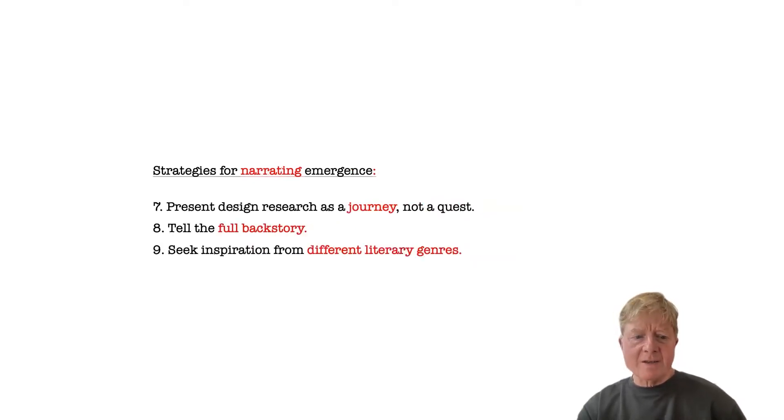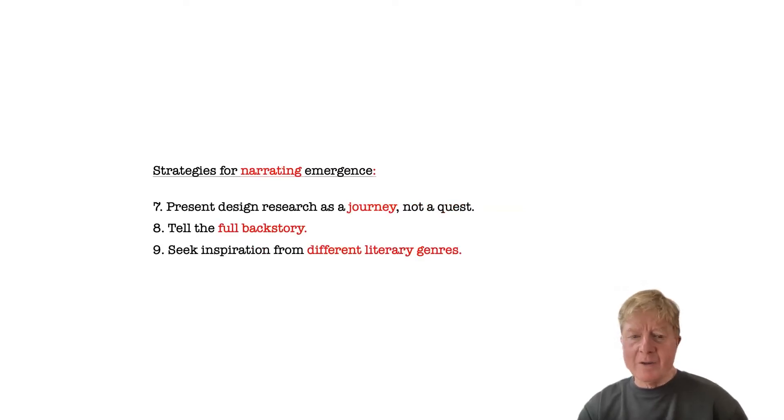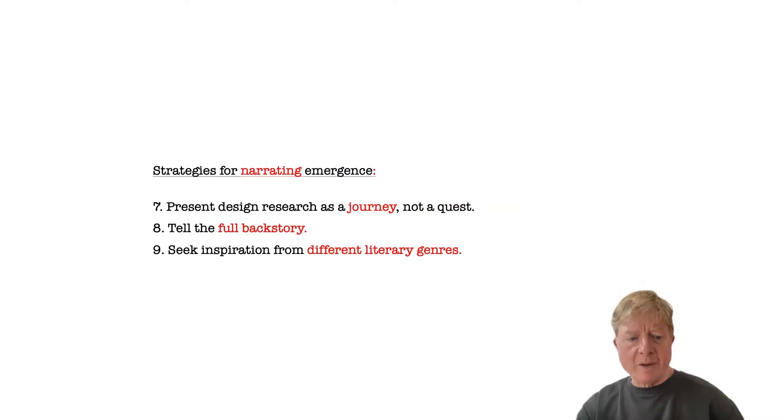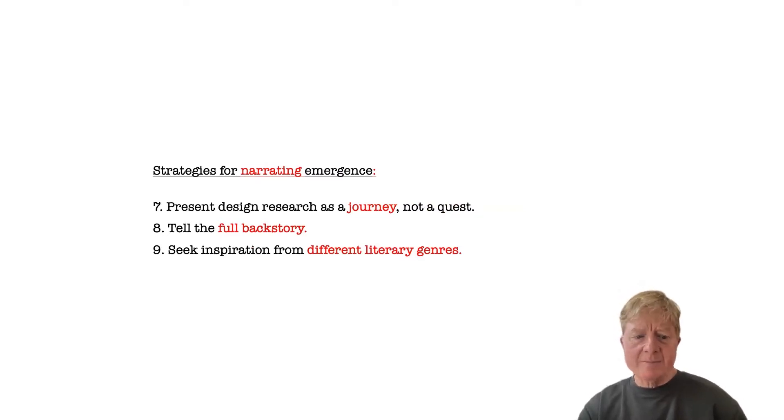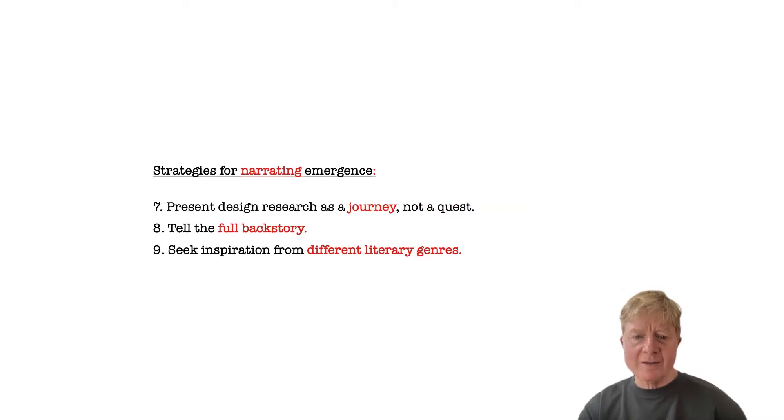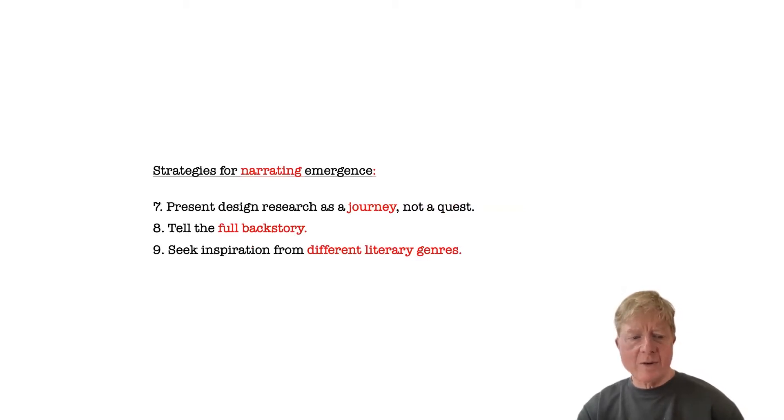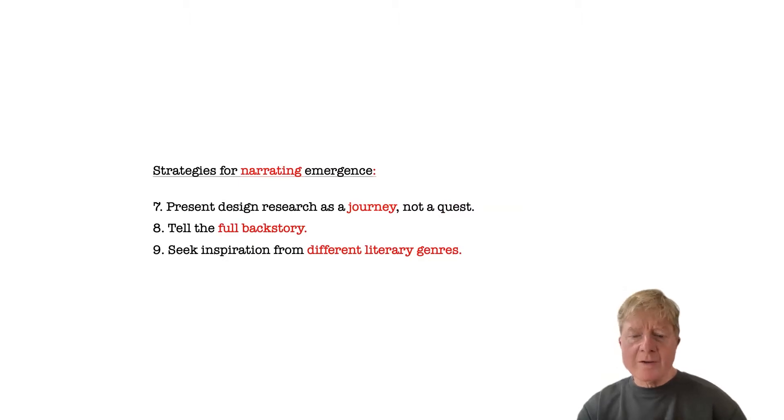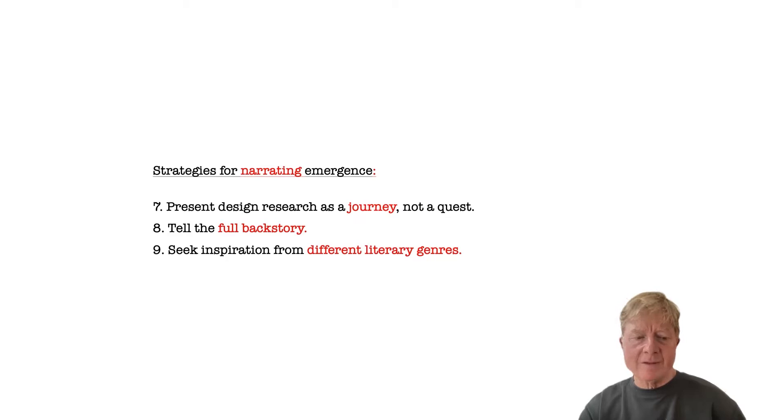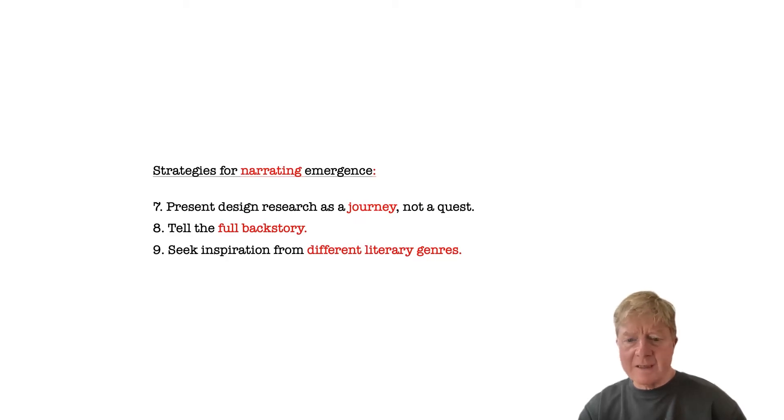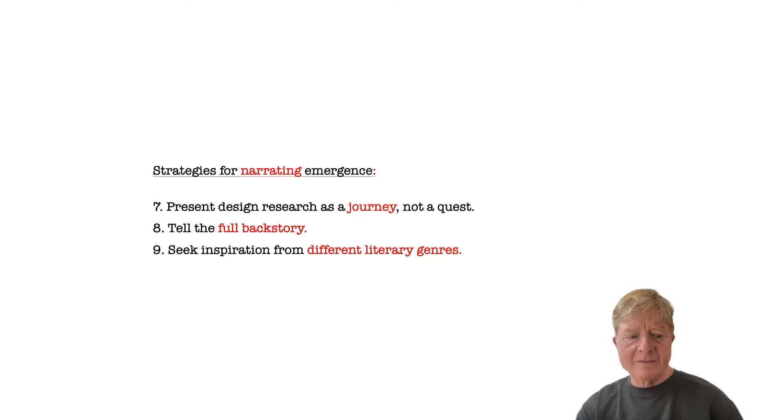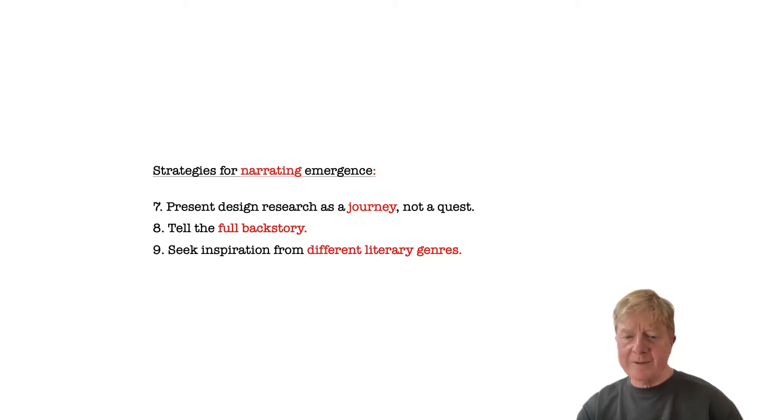The third set of strategies explores how we might better narrate emergence in our reports. So we borrow from Mark Blythe to suggest that design research should be considered a journey, an exploration of unknown territory, rather than as a quest for predefined goals. We also advocate seeking inspiration from very different literary genres for reporting our work, from travel writing to fiction, as alternatives to the linear scientific-style reports that commonly seems most common.